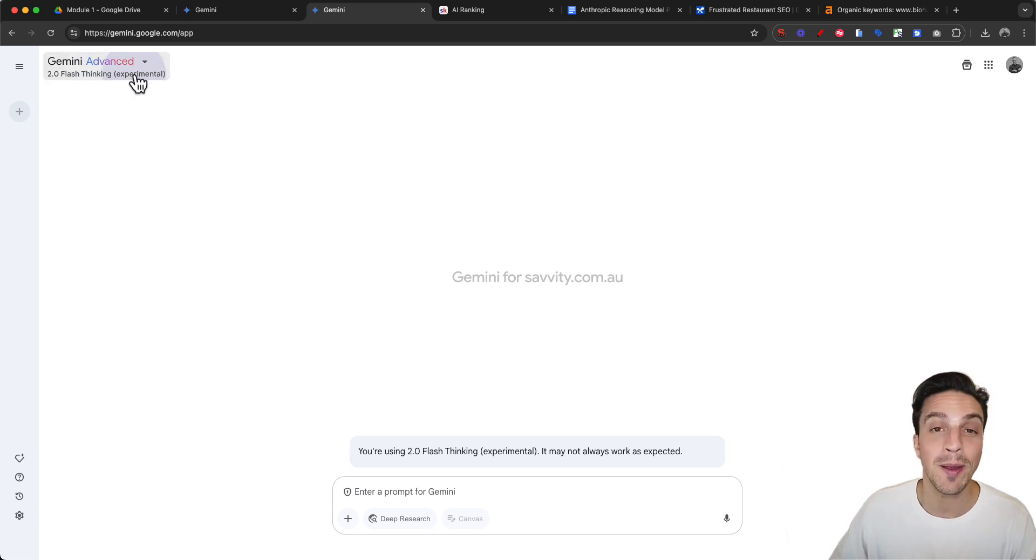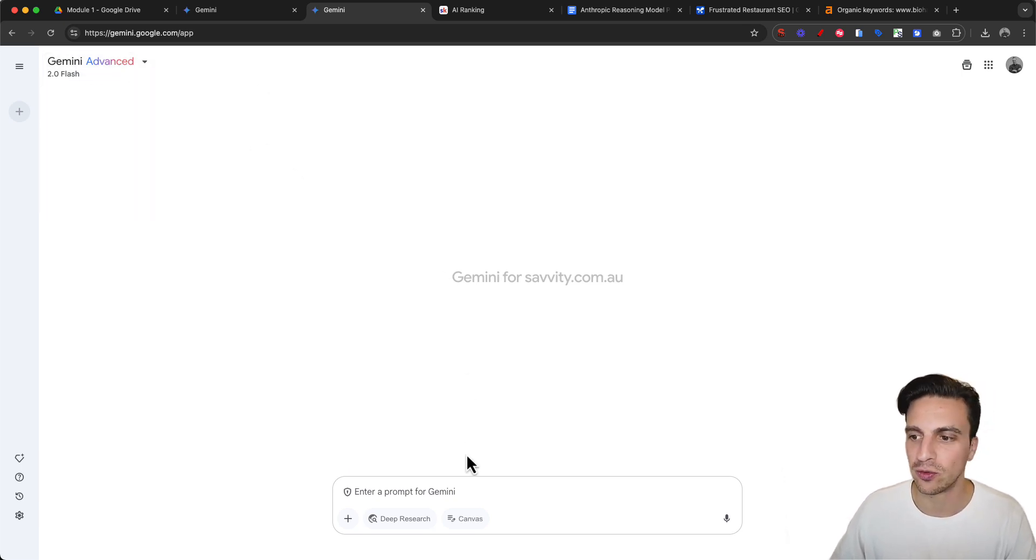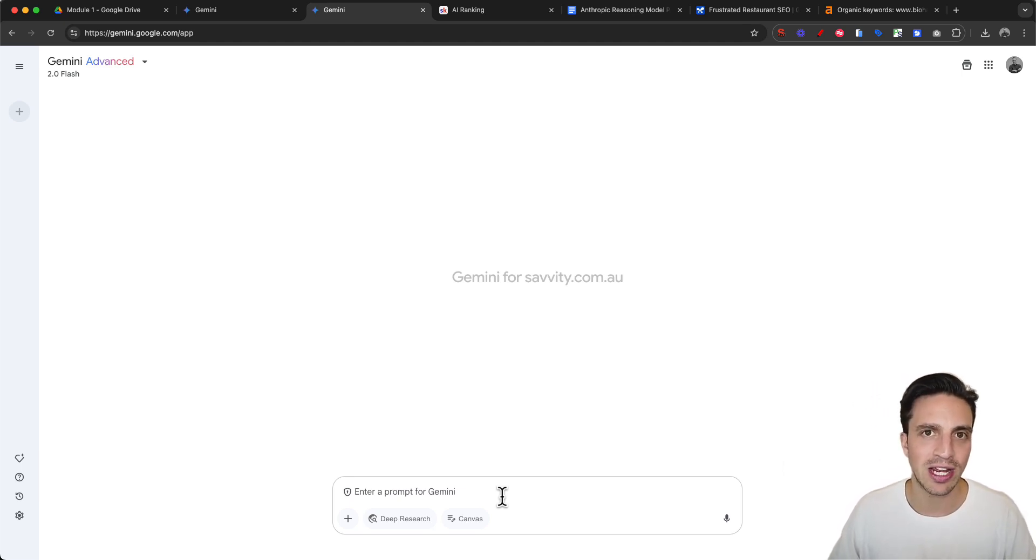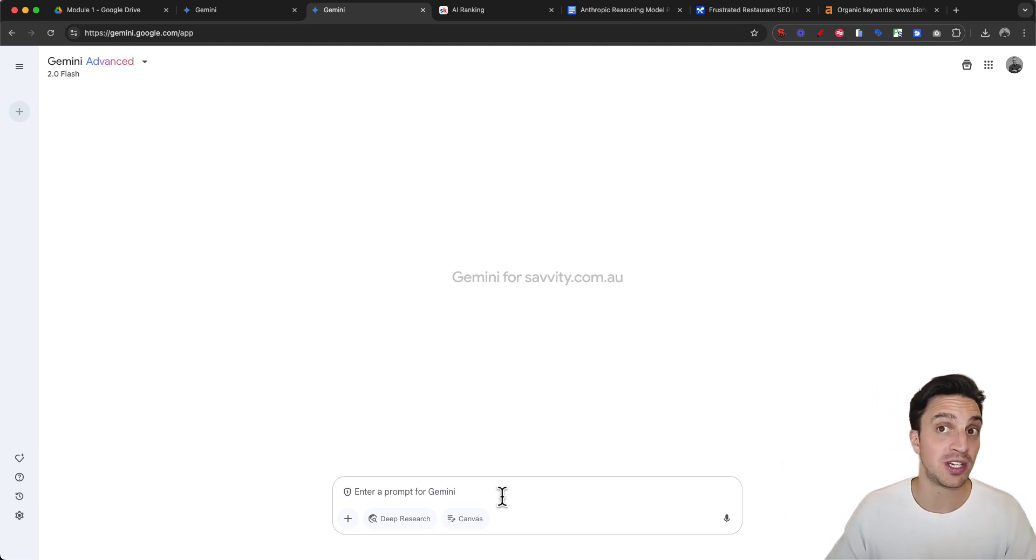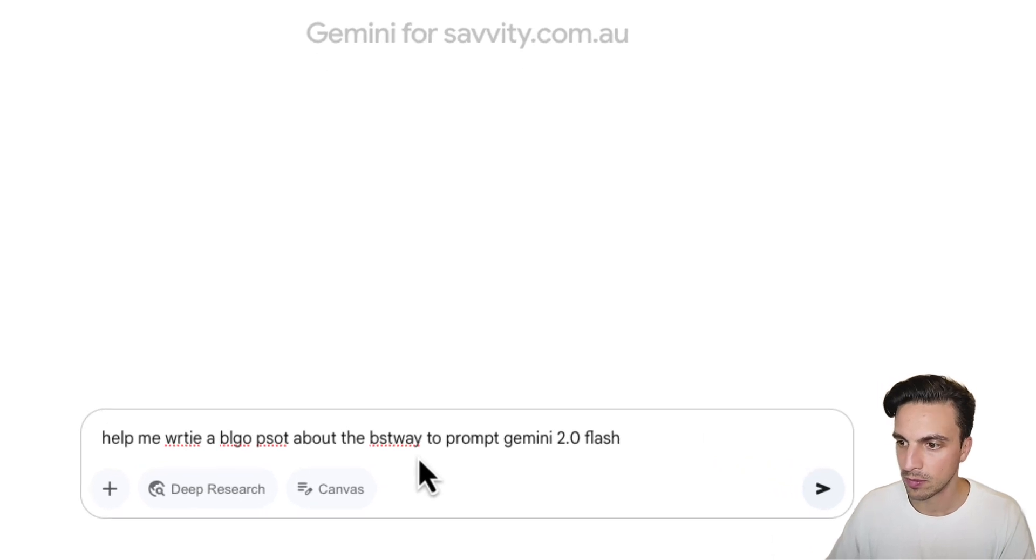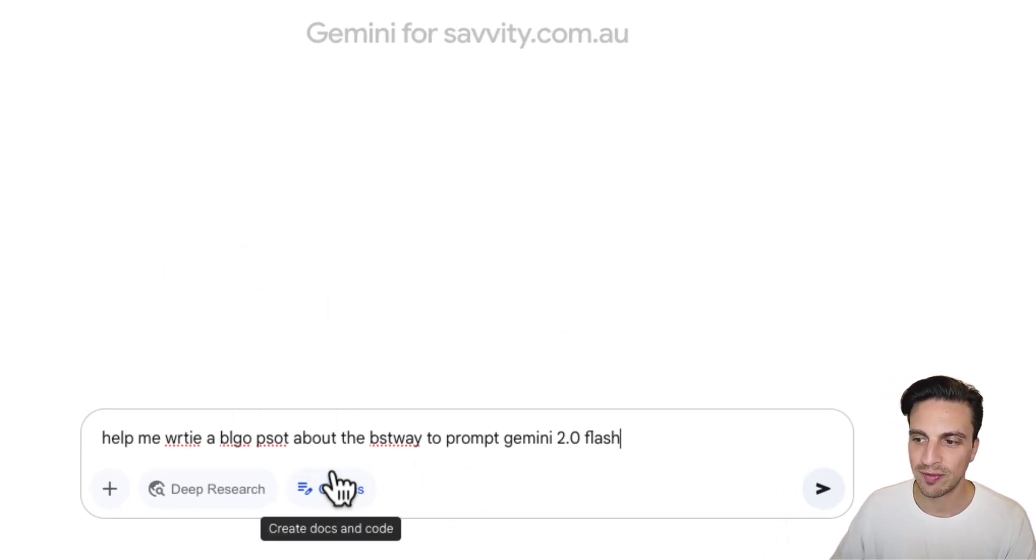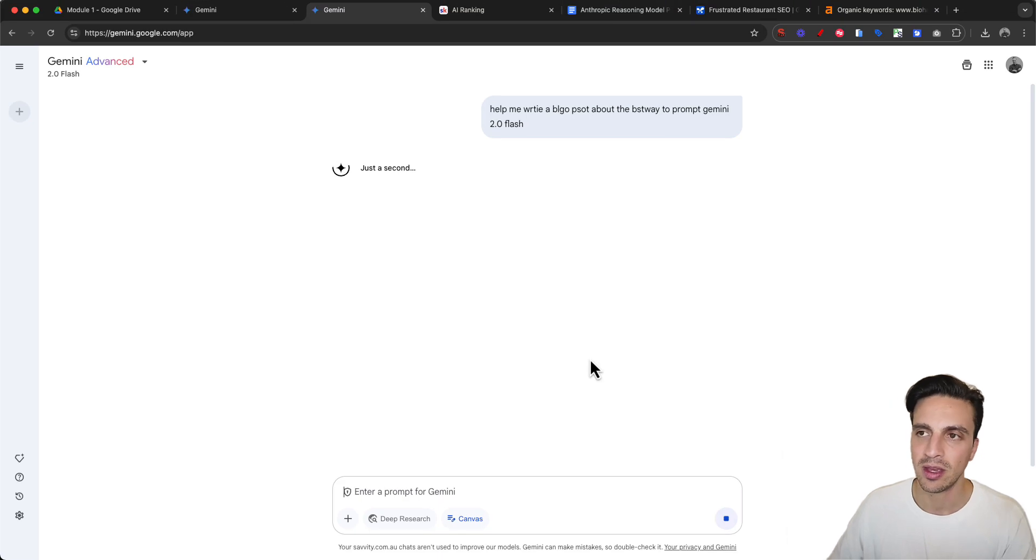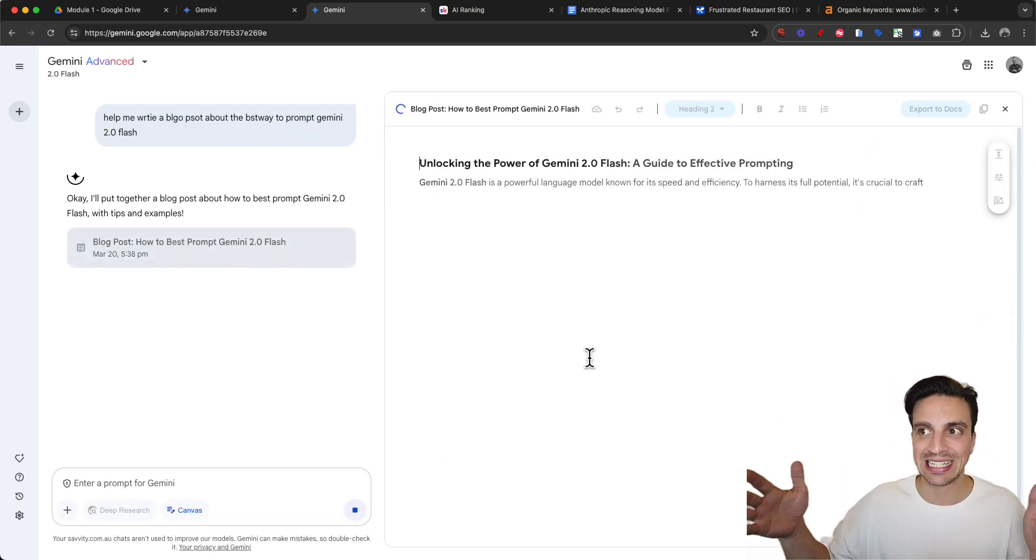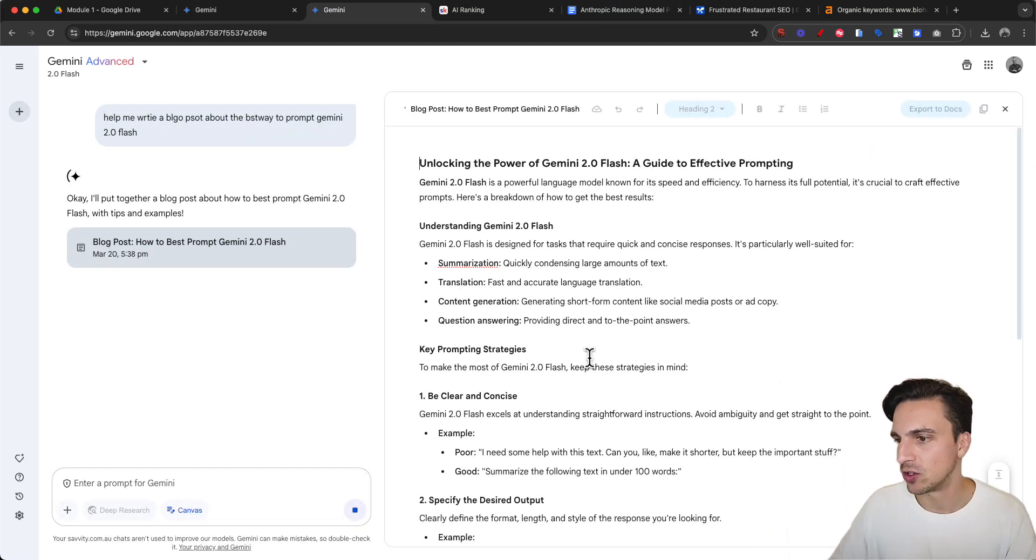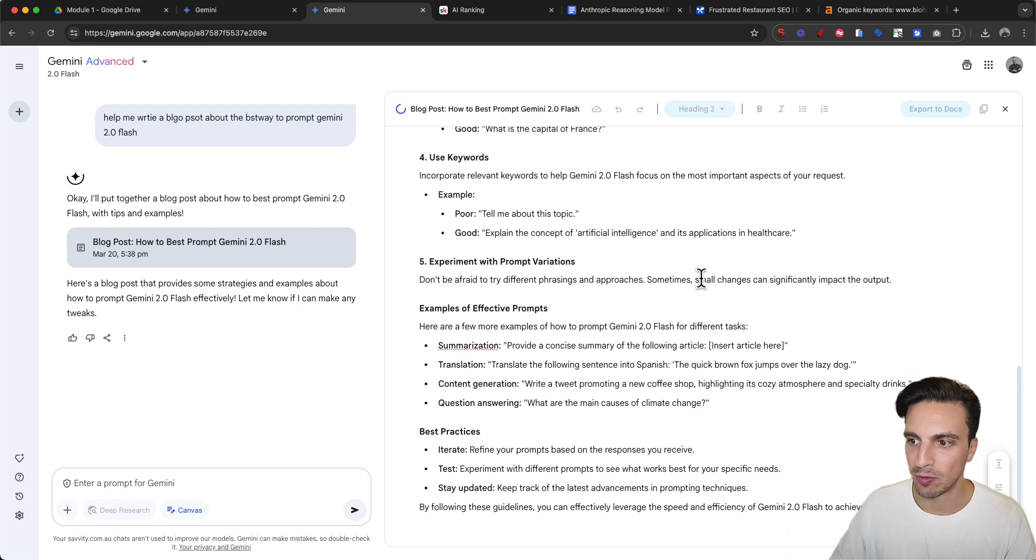Let's ask it to help me write a blog post about the best way to prompt Gemini Flash 2.0. I'm going to make sure I've got the canvas feature selected and hit enter. You'll see the slide out and I can write my blog post here.